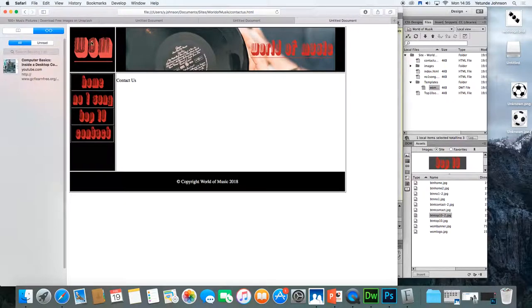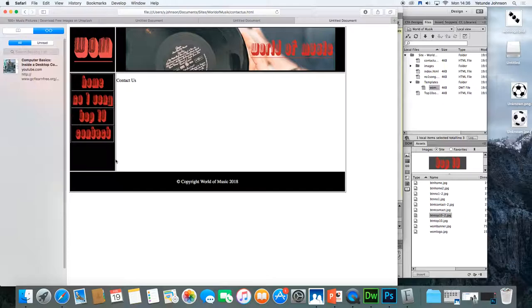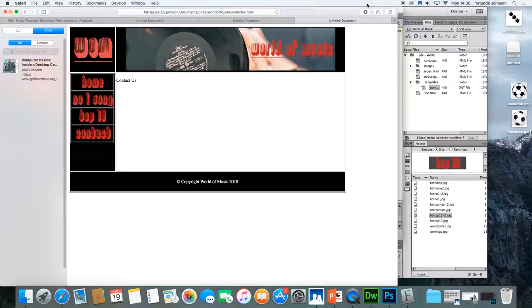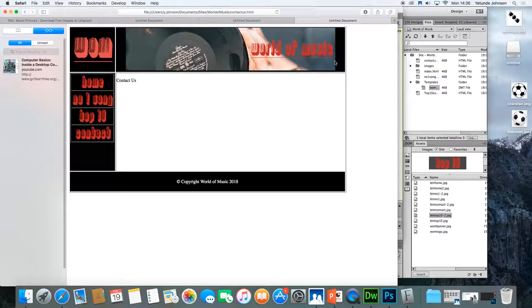We've got our logo, banner, our links are all working apart from contact and the copyright. So we're now ready to build each of the individual pages. I'd like you to try it and hopefully in the next lesson we'll move on to looking at how we can create a slider.